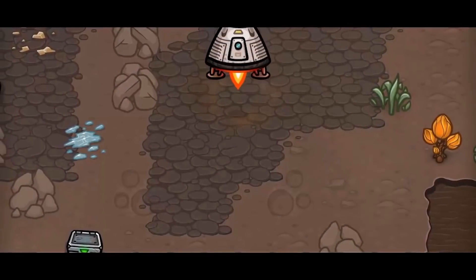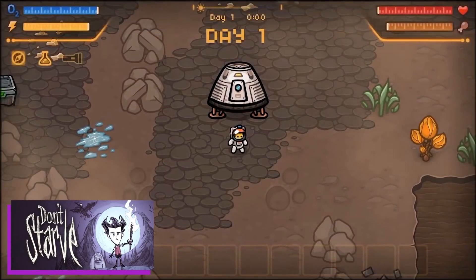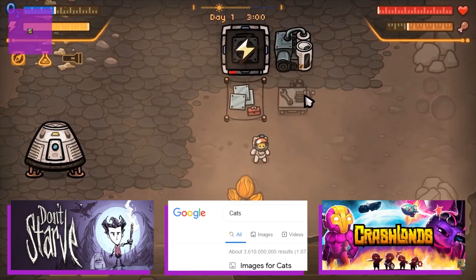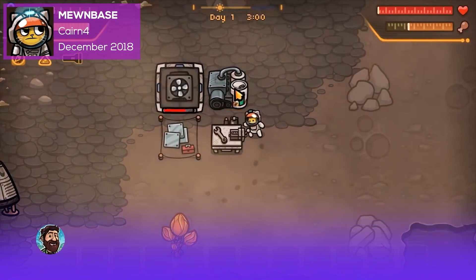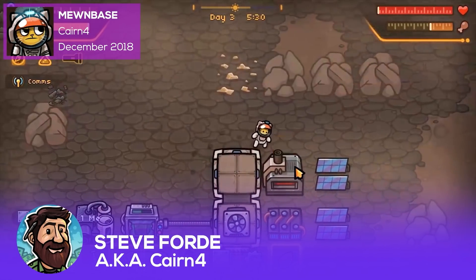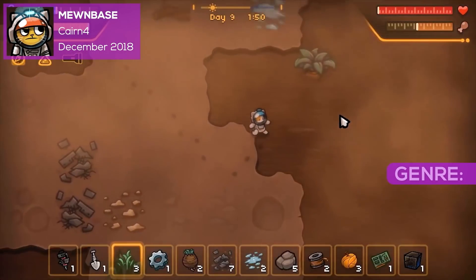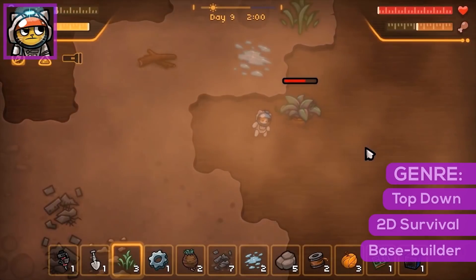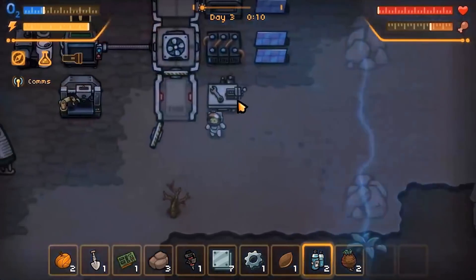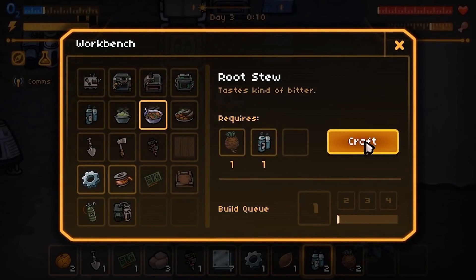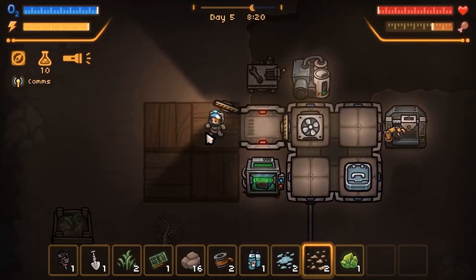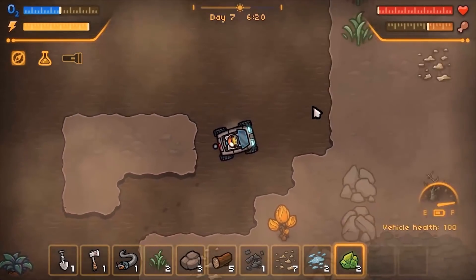If you're a fan of games like Don't Starve and Crashlands and you love cats, number two on our list will be right up your alley — MuneBase by solo developer Steve Ford, aka Karen4. MuneBase is a top-down 2D survival base-building game that stars a lovable space cat. You land in an uncharted world with your trusty workbench and just enough to survive, and you start building your base.